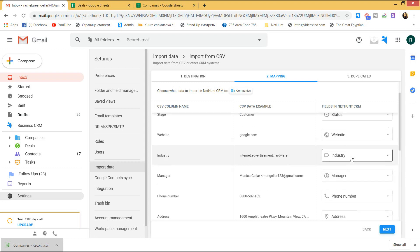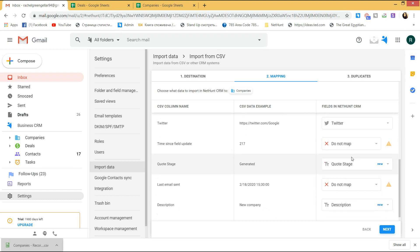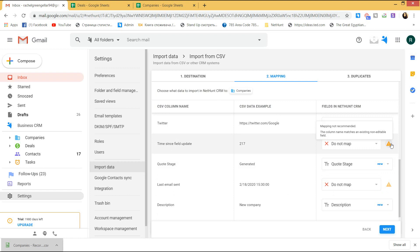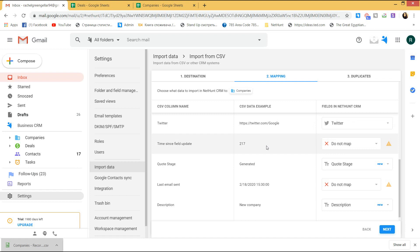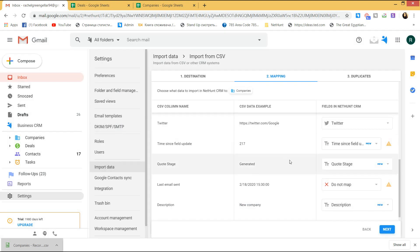Scrolling down, everything looks well. Now, the time since field update cannot be mapped. Why? Imagine you initially exported your data from another system into a spreadsheet. Now, you are importing it into NetHunt. The system field like this might not be found in NetHunt CRM. Therefore, we cannot find a format to map it to. If you need to keep this data in NetHunt, click here and create a new field. There is a field suggestion, but I'd rather select a text format.